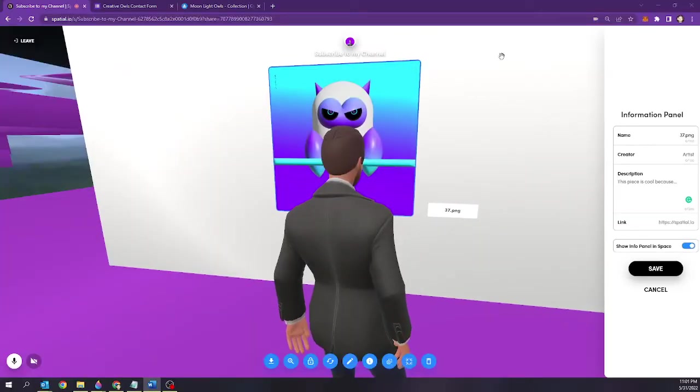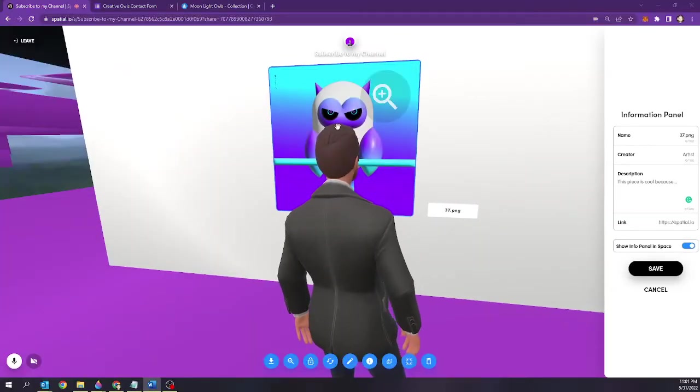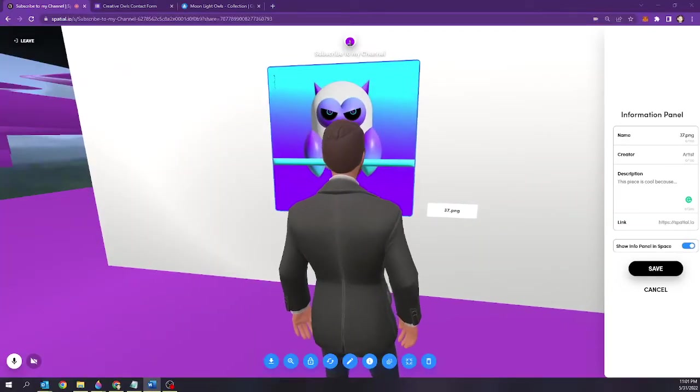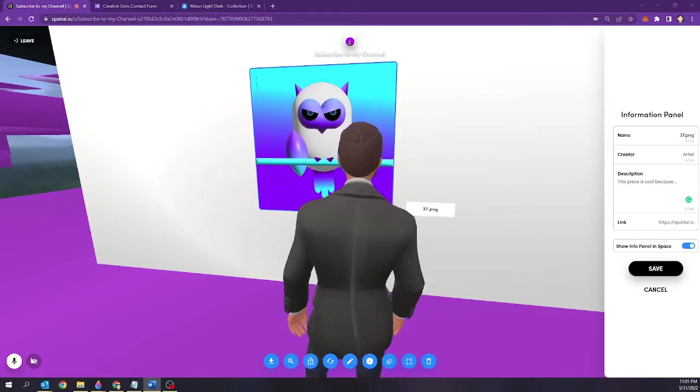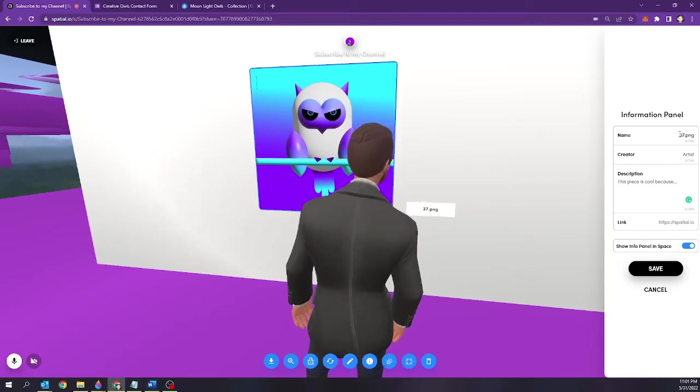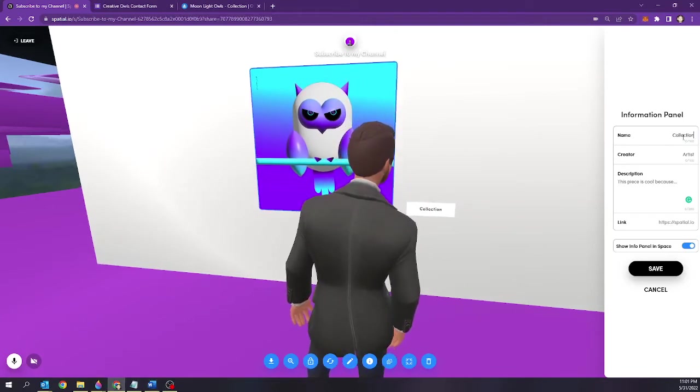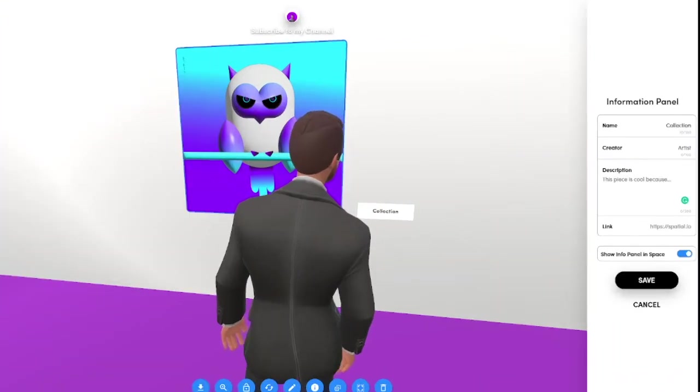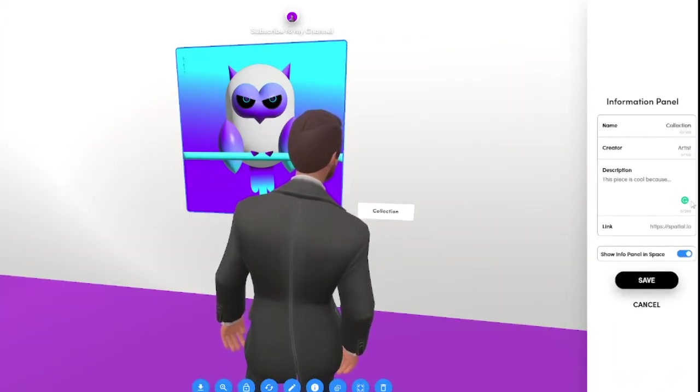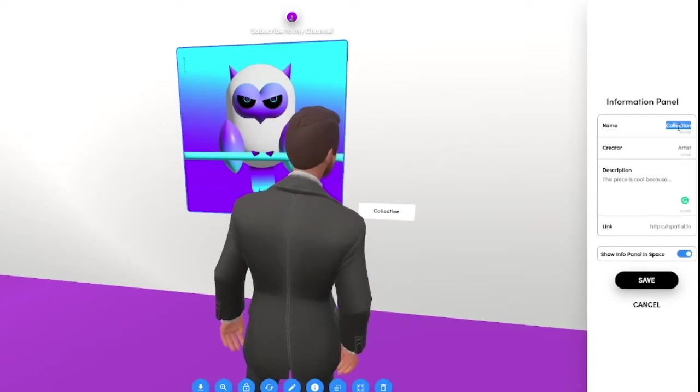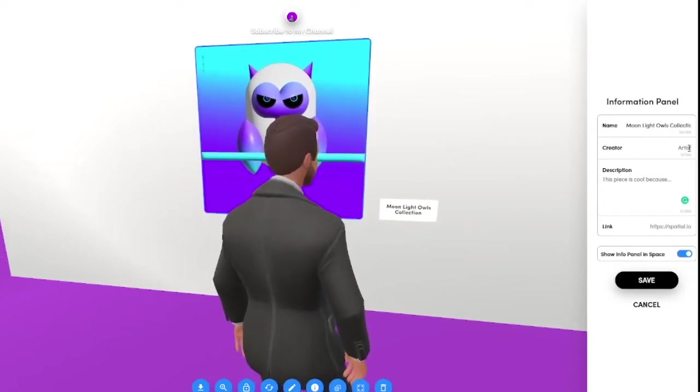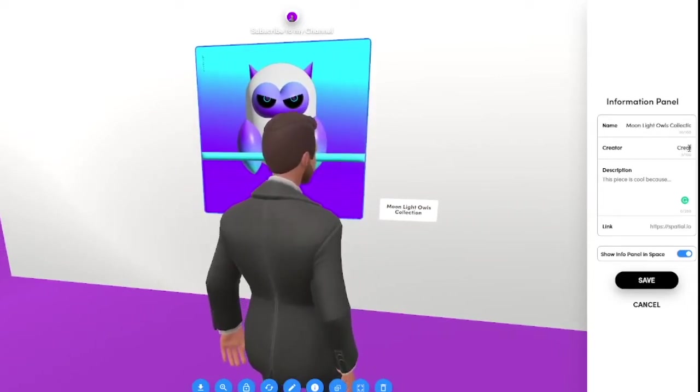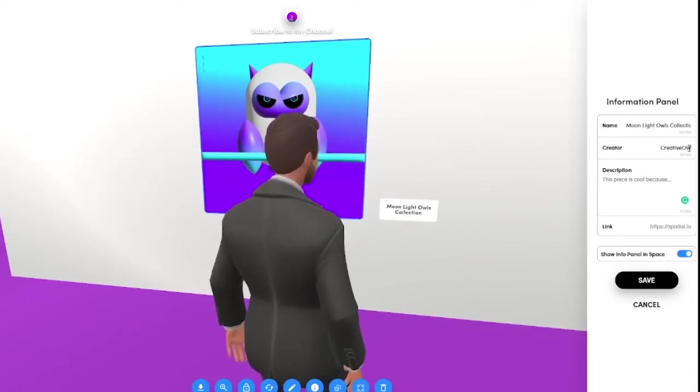What I want to do is hyperlink this image to my NFT OpenSea collection. I'm going to change the name of this to say Moonlight Owls collection. The artist is myself so I'm going to do creative owls.